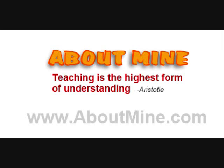So if you like this tutorial, please visit www.aboutmine.com and leave your comments. Thank you.